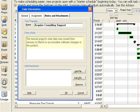Notes are helpful for communicating changes because once a task detail, like its start date, is changed, the original date will be lost. But with a note, the planner can always say the tutorial's project start date was moved from January to March to accommodate software changes in the product. Notes are much more informative than an anonymous change.